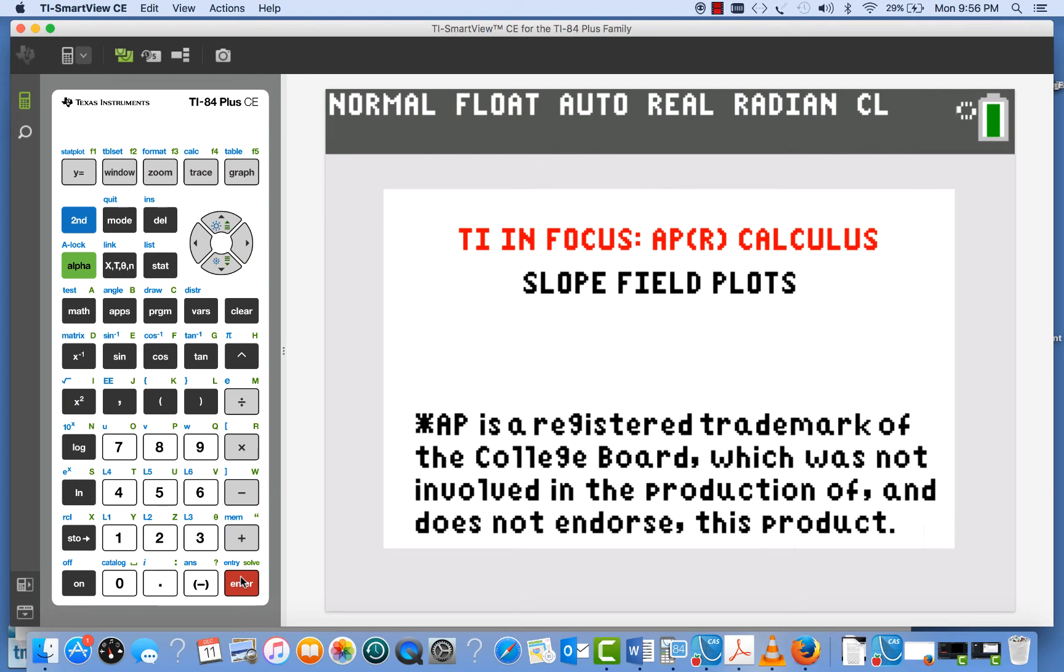Hi, my name is Tom Dick. I'm a mathematics professor and a math advisor for Texas Instruments.